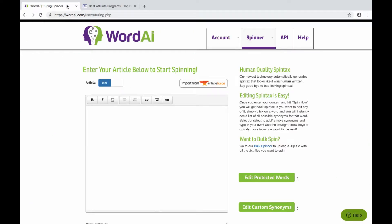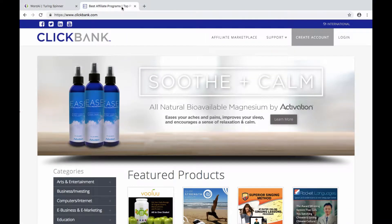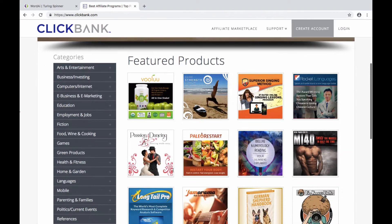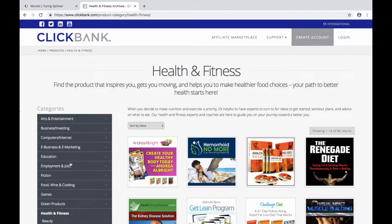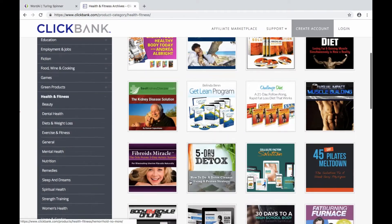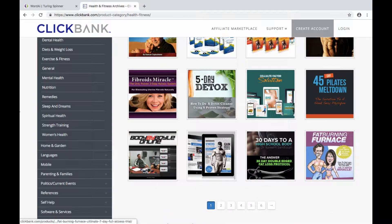So let's take a look at one way you could use Word AI to kickstart your content creation. Here's the Word AI interface. Let's say you're an internet marketer and you want to promote a certain product — for example, suppose we want to promote a ClickBank product. So we'll go over to the ClickBank website, and we're going to promote a health and fitness product. Let's choose this one here.